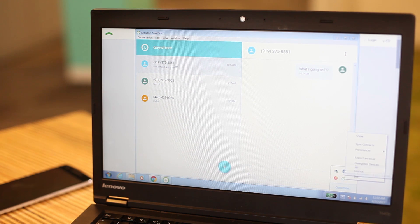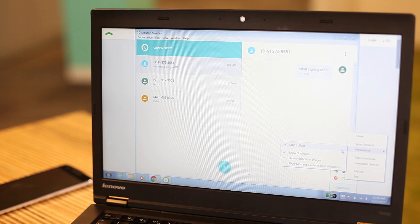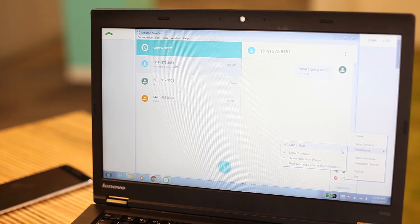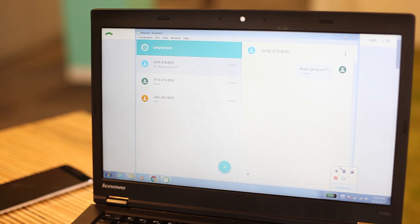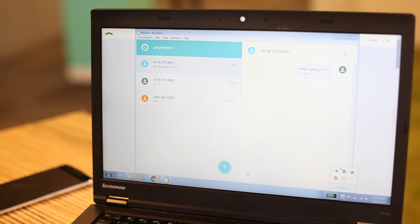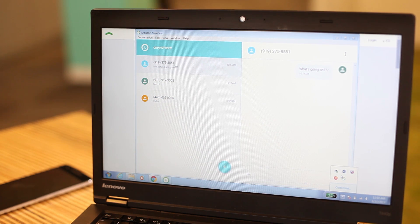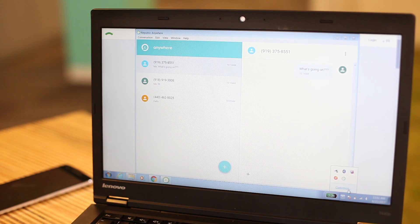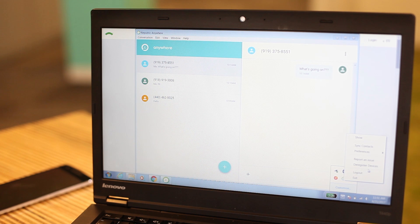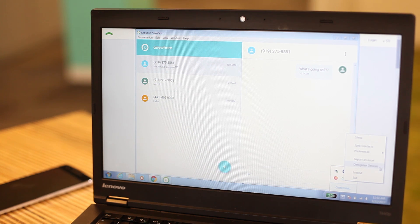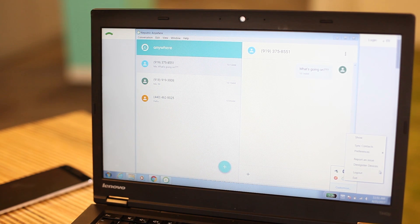You can set up your preferences from the Republic Anywhere menu. You have the option to start the Anywhere app at boot. You can also set your notifications to show or hide the content, or not receive notifications at all. You can also deregister your device or log out from this menu.